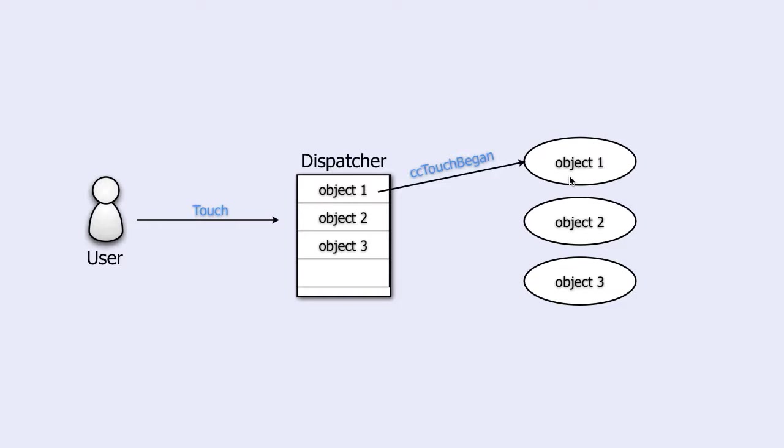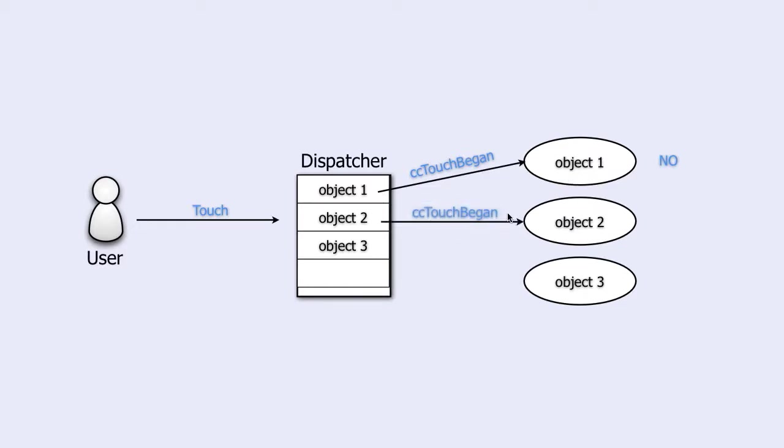A no means that the object does not claim the touch. In that case, the dispatcher will take the next object in its list and send it the cc-touch-began message.